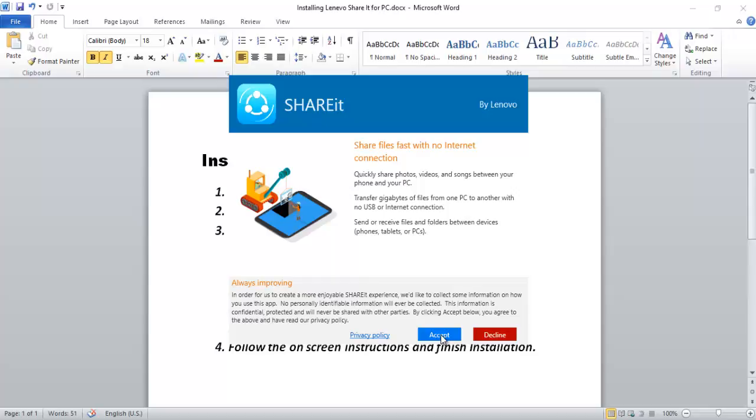Here you can see: Share files fast with no internet connection. Quickly share photos, videos, and songs between your phone and your PC. Transfer gigabytes of files from one PC to another with no USB or internet connection. Send or receive files and folders between devices - that is, phones, tablets, or PCs. Now click Accept.